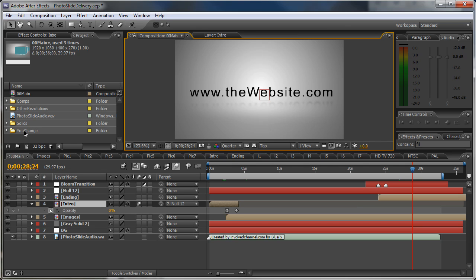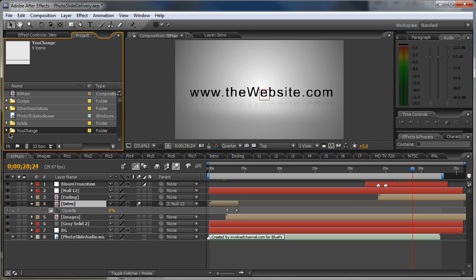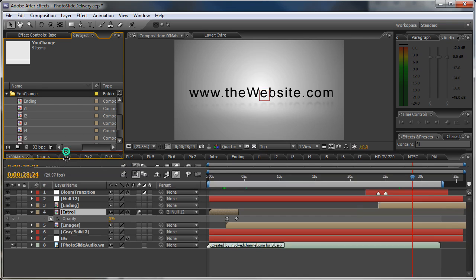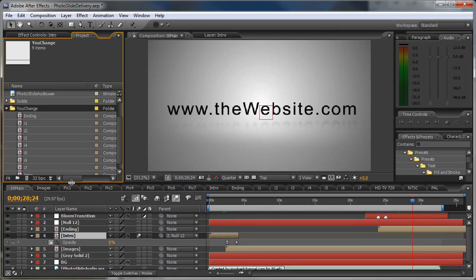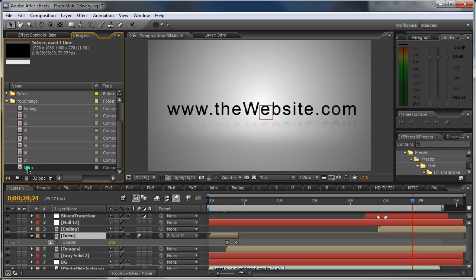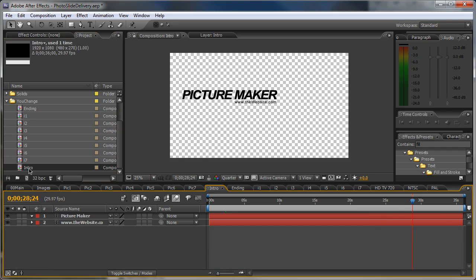Now, you can see this folder called uChange. Open it up and here you have the compositions that you will need to change. So, let's start with the intro part. Double click on the intro composition.